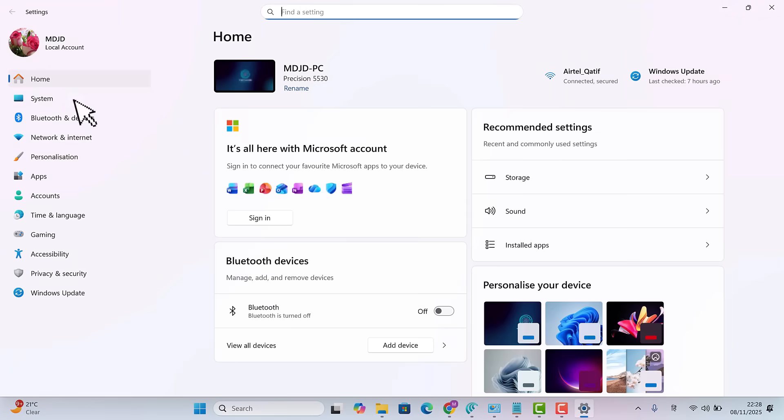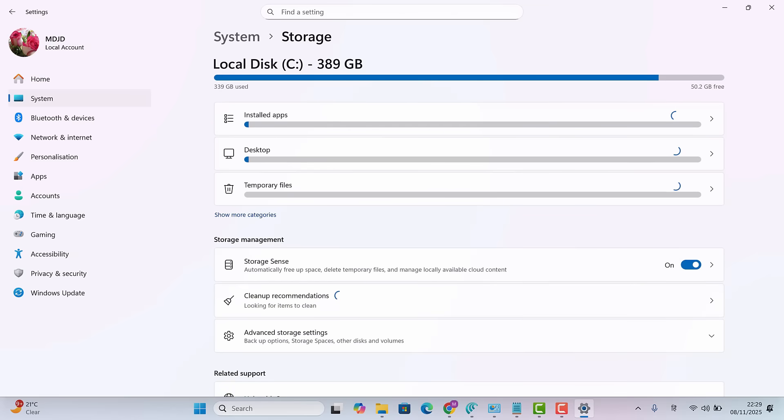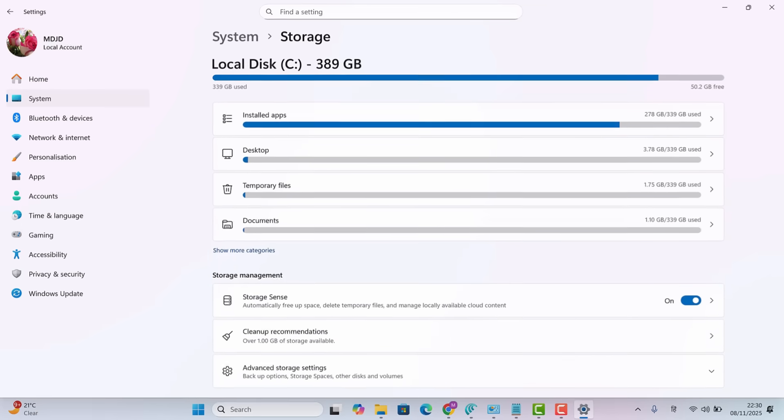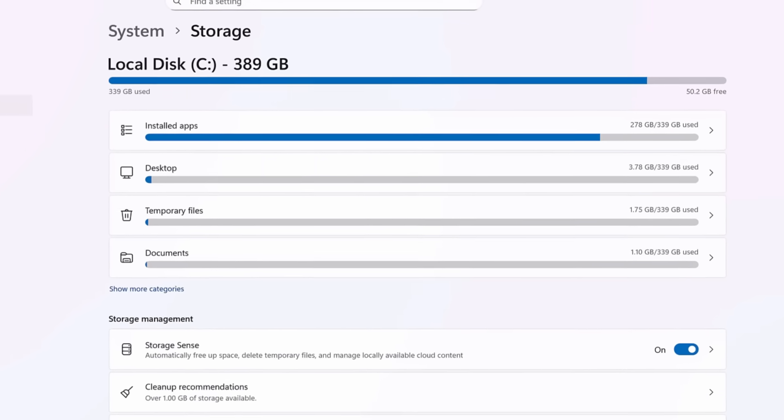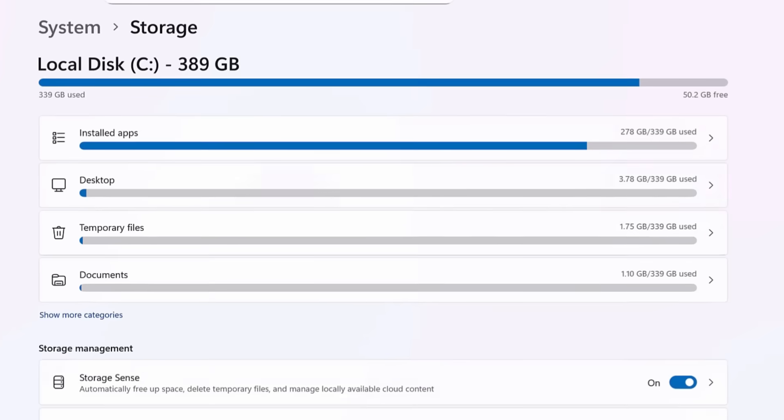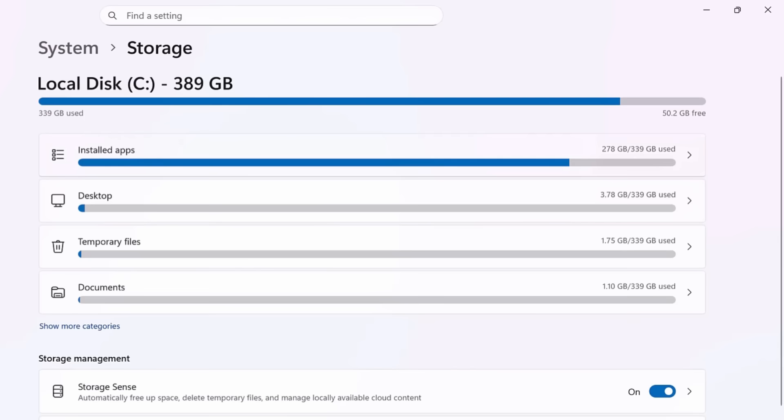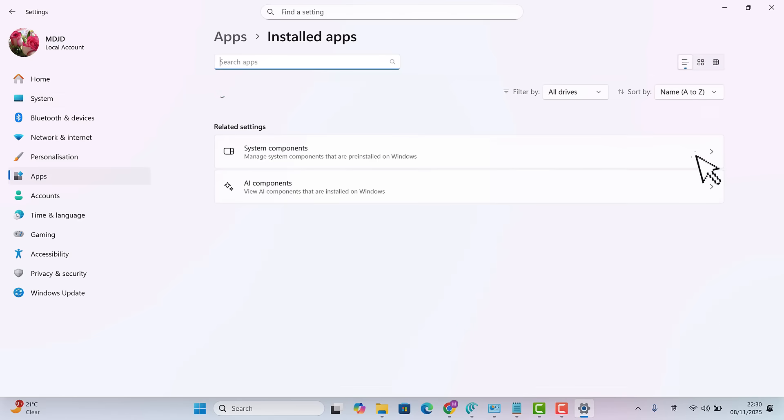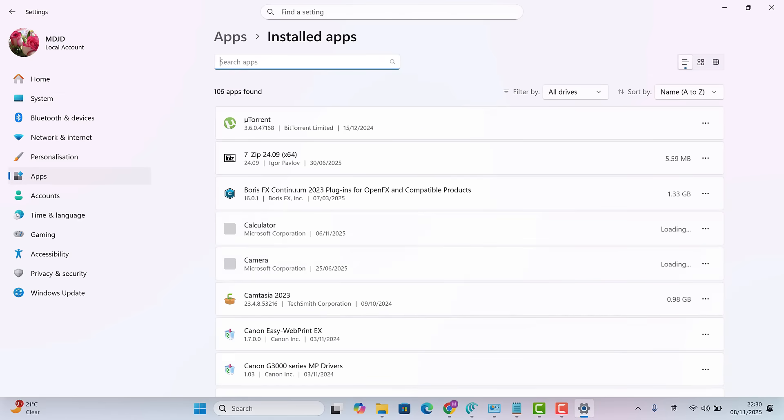Open settings, system storage. Here, Windows shows a detailed breakdown of what's using space in your local disk. Let's give it a moment to load. Hmm, everything looks normal but it says installed apps are using 278 gigabytes. That's strange. What did I even install? Let's open this section to check which apps are taking up so much space.